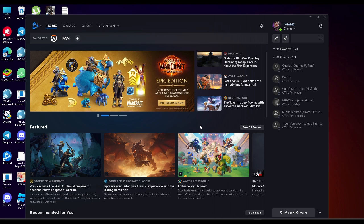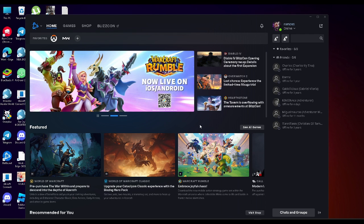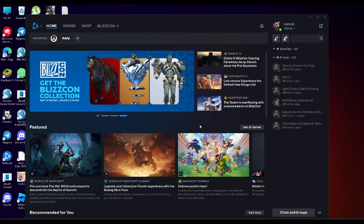In this video, I'm going to show you how to fix battle.net having slow download speed. Please watch the video until the end and follow this tutorial step by step to avoid making mistakes. So let's get started.